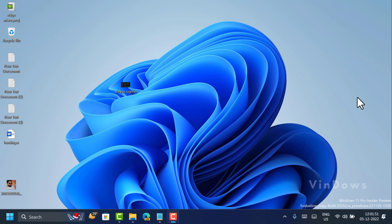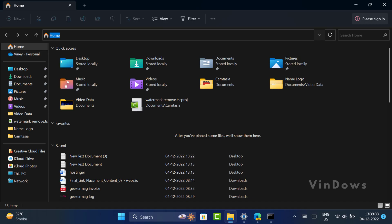Hello friends, welcome to Windows. In today's video, you will learn how to remove the 'Please Sign In' option in Windows 11 File Explorer. Whenever users open File Explorer in Windows 11, they see a 'Please Sign In' link